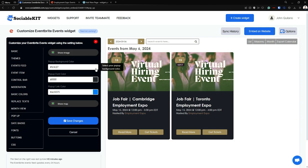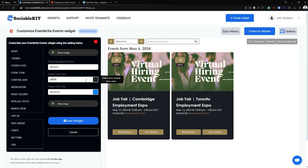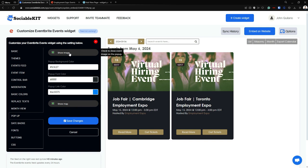Next up, in the Pop-up tab, you can change the background color of your pop-up. If you click it, you can change the color. You can also change the font color, the pop-up link color. You can also show the map if you want, or hide the image if you want.